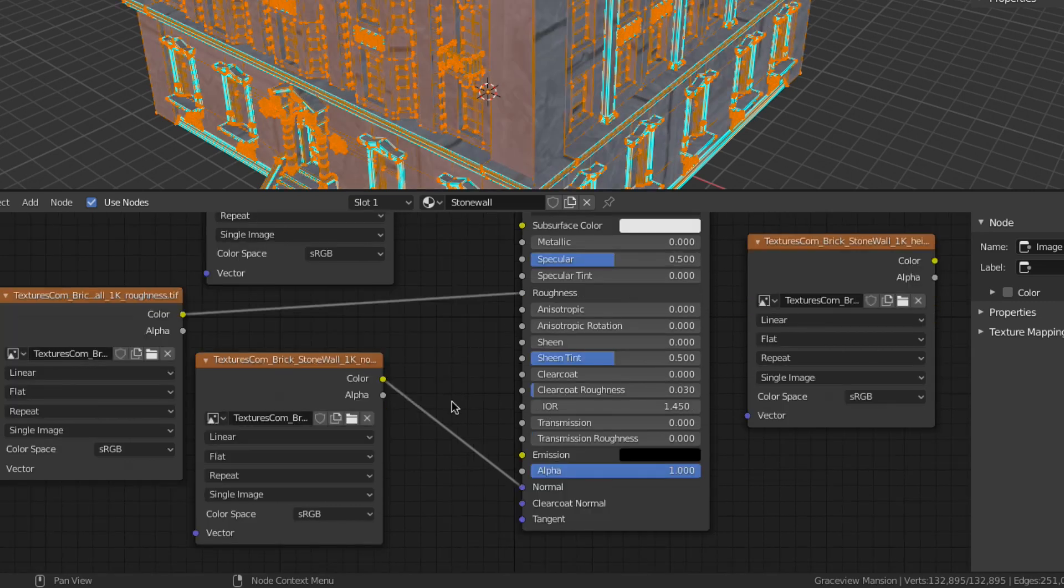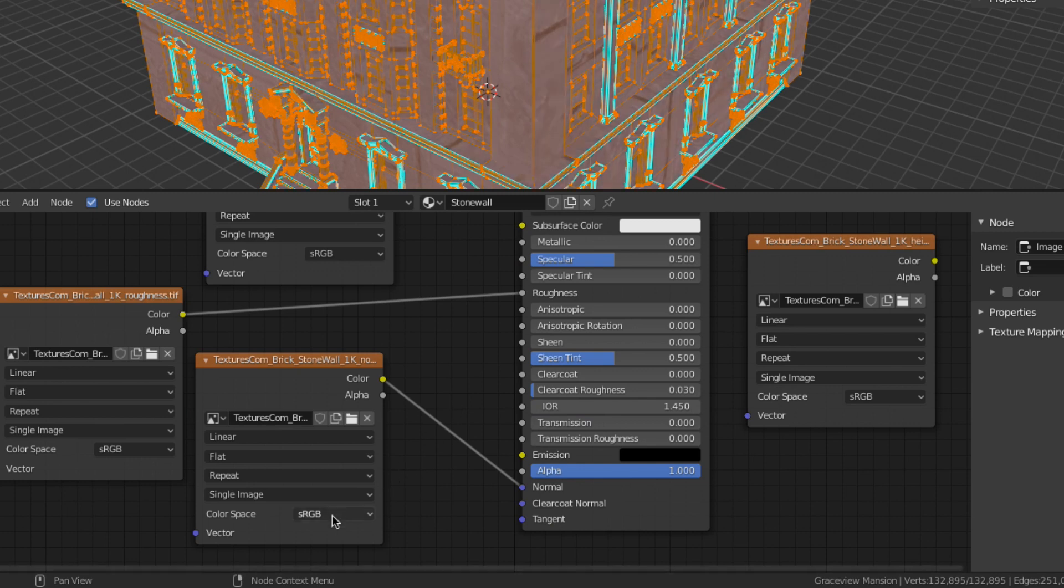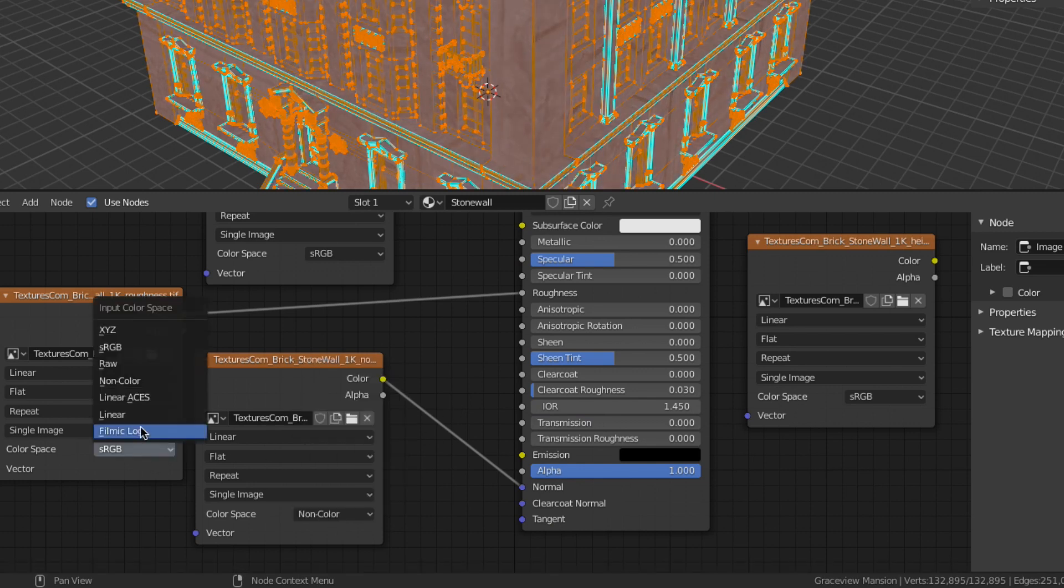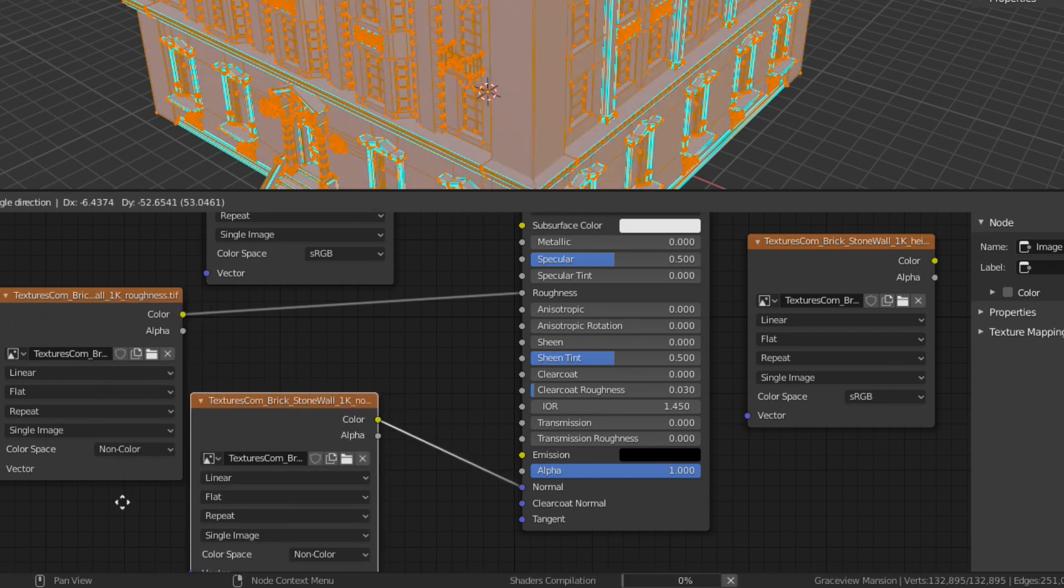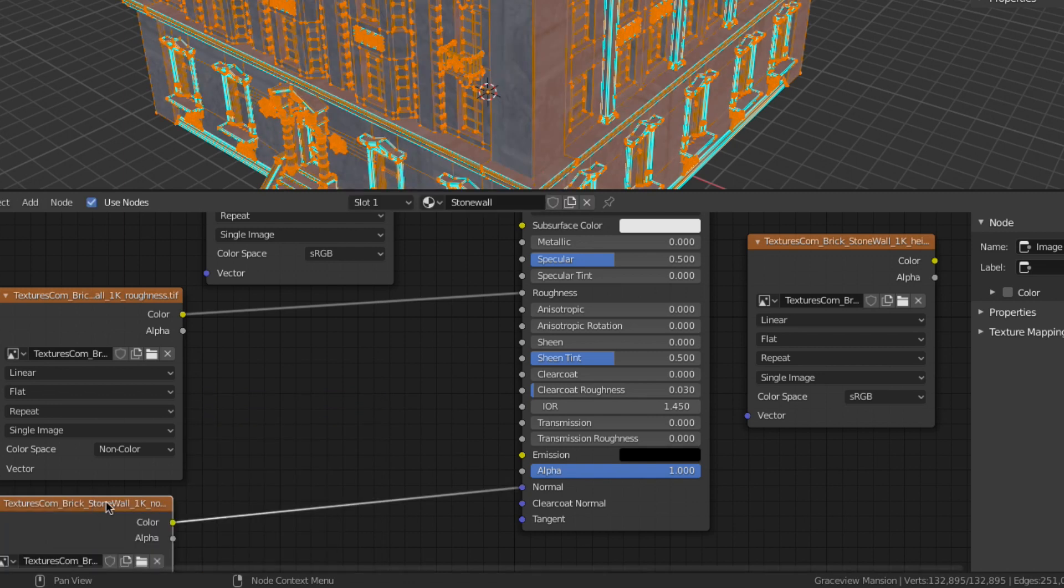In order for these textures to be utilized properly they must be changed from sRGB to non-color and the normal map needs a normal map node between it and the principled shader.